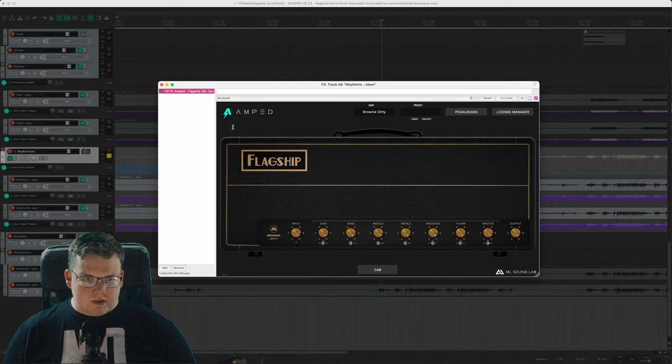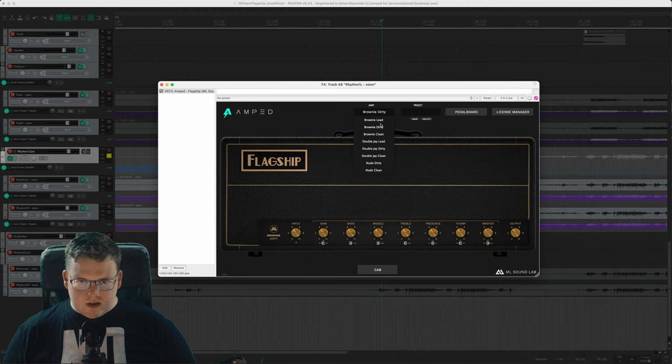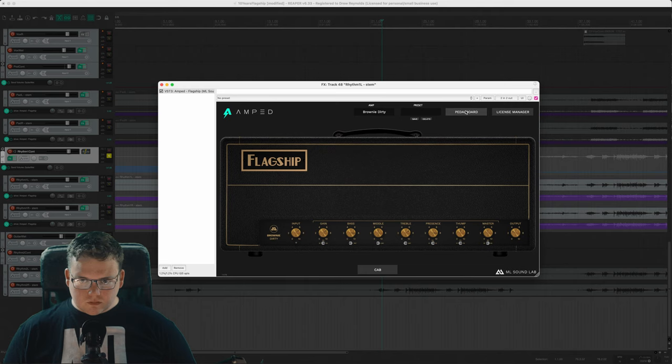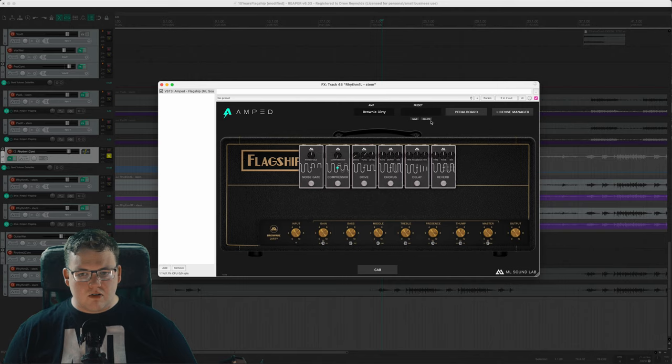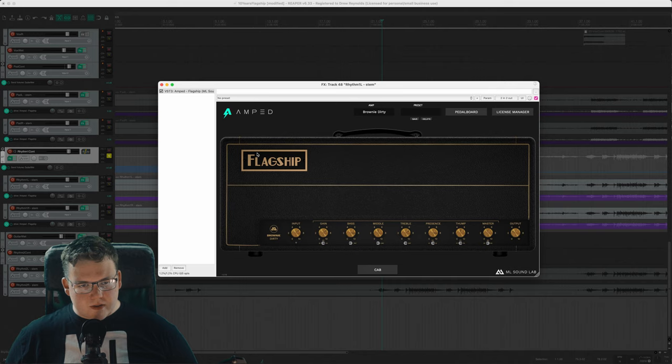ML Sound Labs Amped Flagship, as you can see here we've got a billion different amps with the different channels, which is very cool. We got a pedal board with a noise gate, a compressor, a drive, a chorus, a delay and a reverb. Basically you couldn't ask for any more pedals, this is everything you could need.